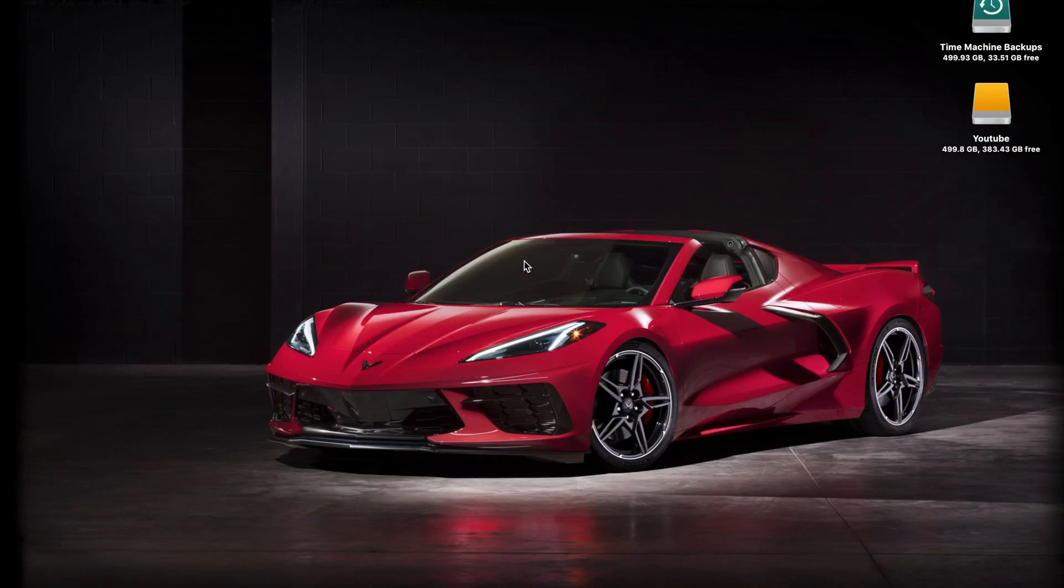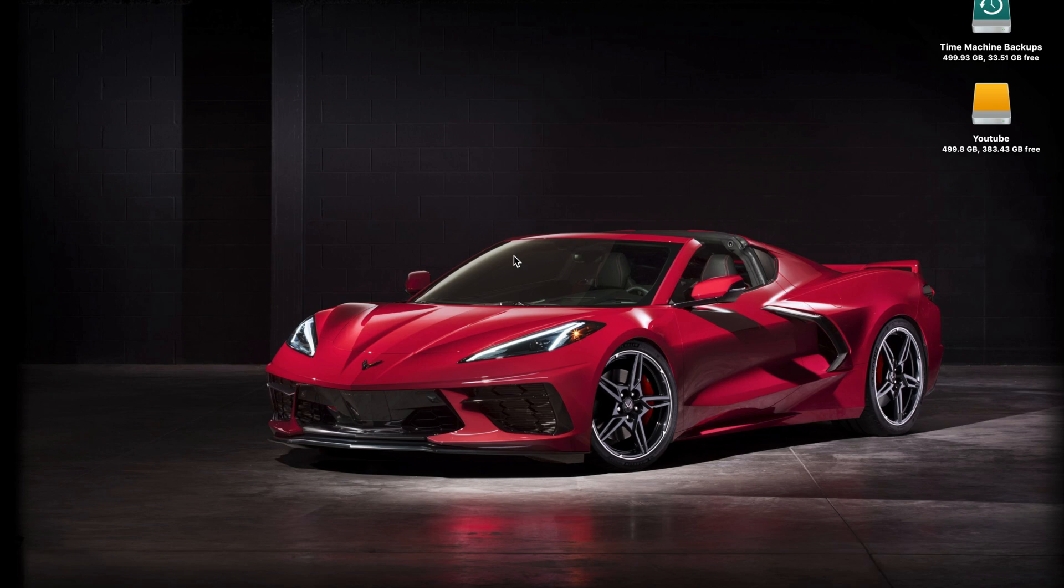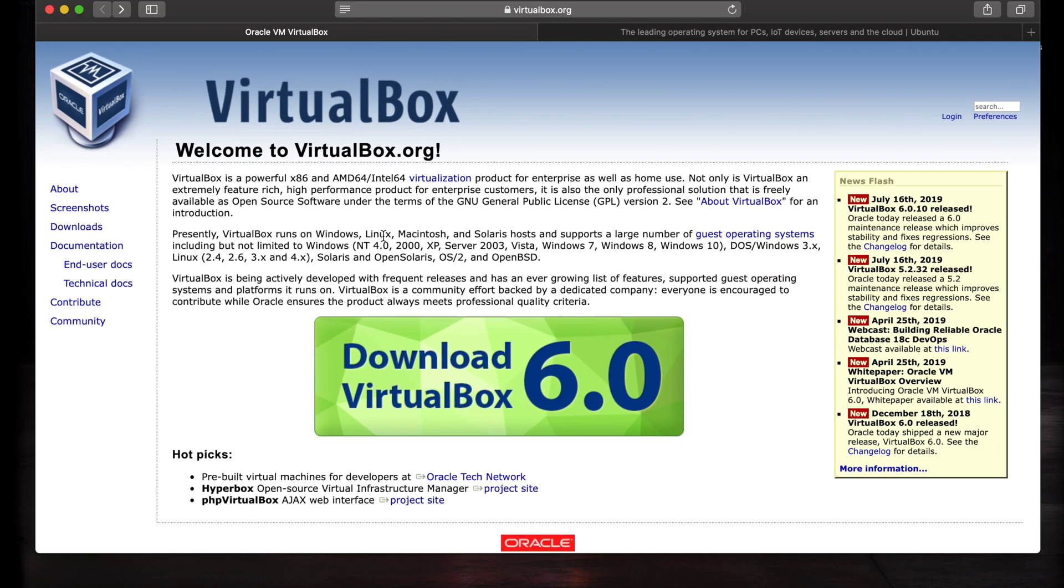Hey, what is going on guys? Today I've got a VirtualBox tutorial for you. We're going to be installing Ubuntu, the latest version of it. So let's go ahead and get started.